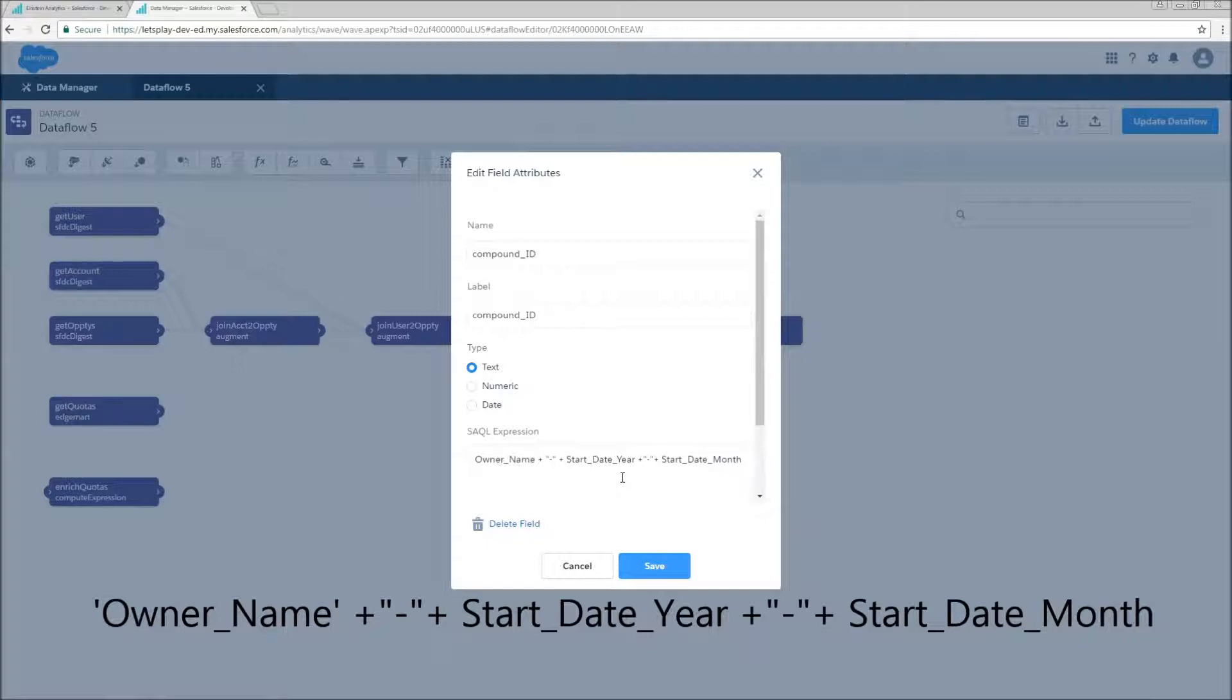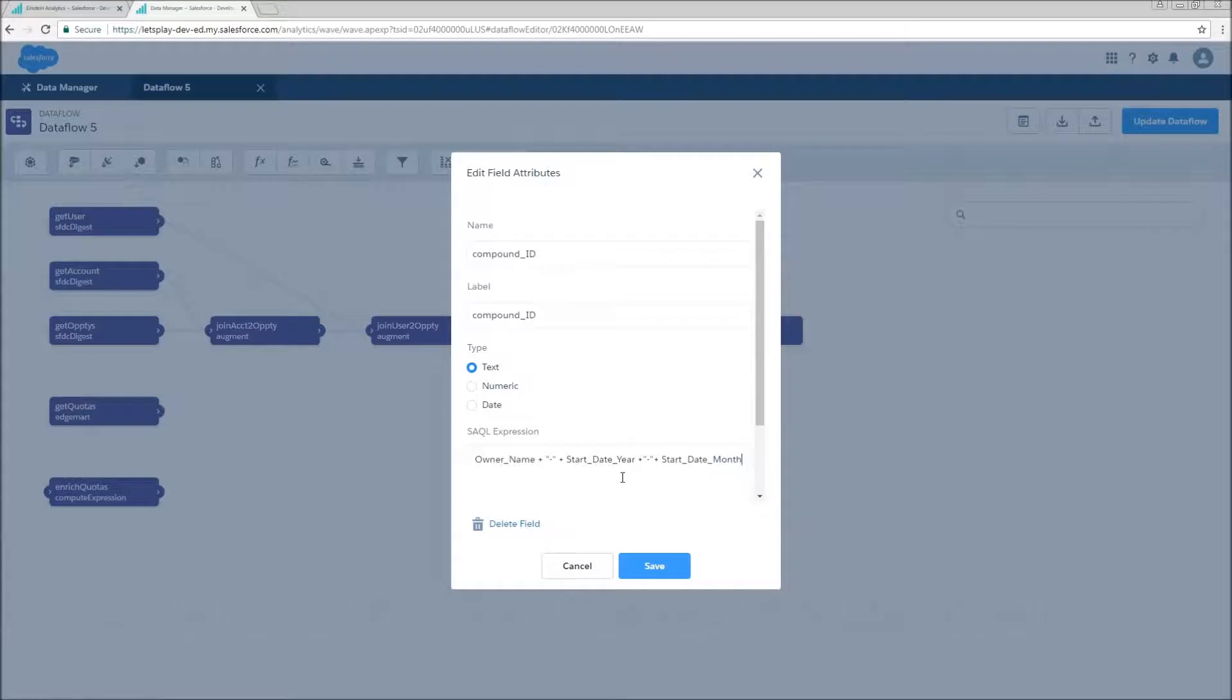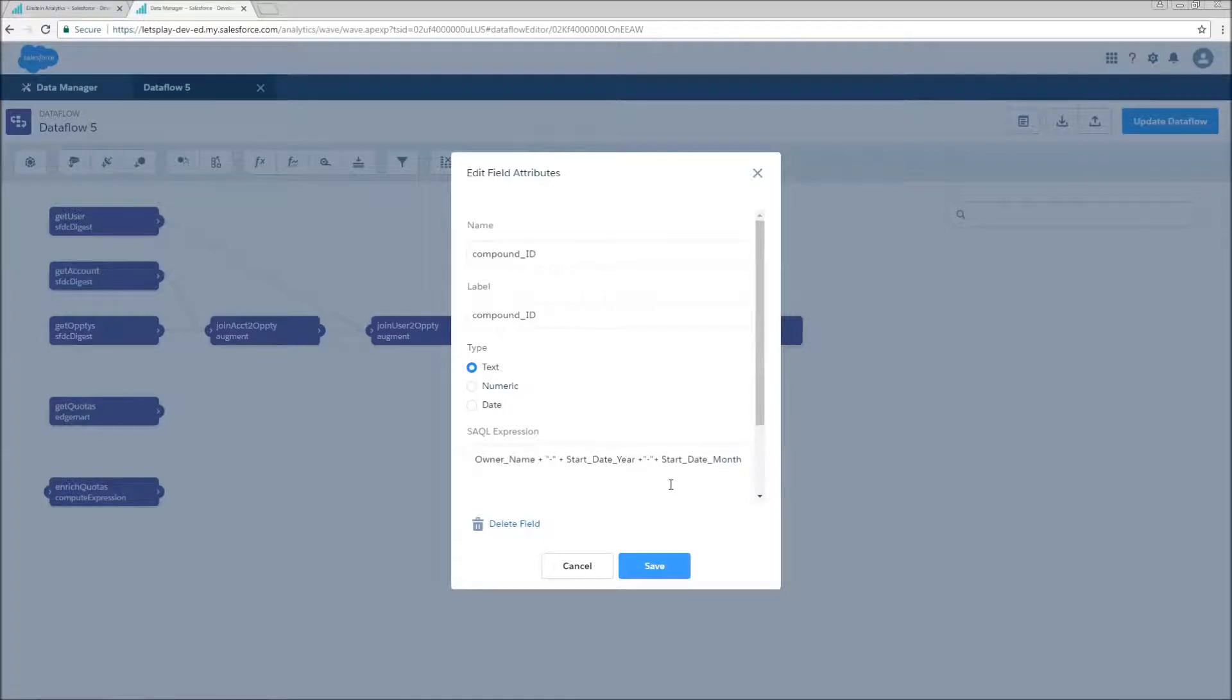So what this is going to return is going to be the owner name, then a hyphen, then the start dates year, and then another hyphen and the start date month. Remember that whenever we have a date field living in our data set, it's going to be broken out into sub dates, that's going to give us the dimensions of year, month, day, quarter, week, hour, minute, and second, as well as the measures epic day and epic second.